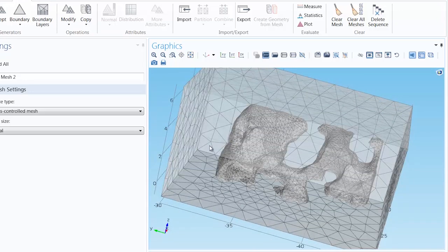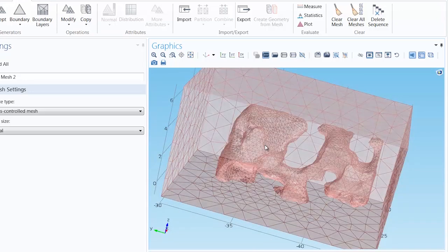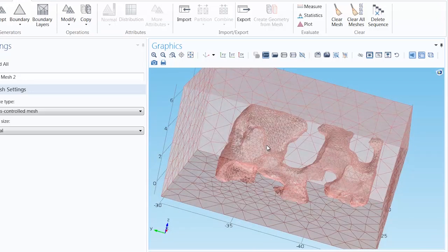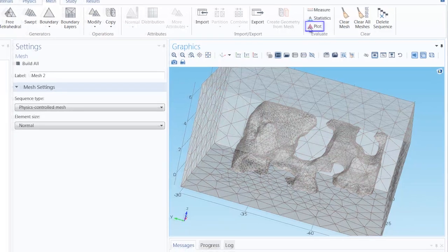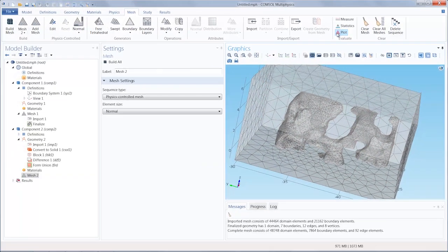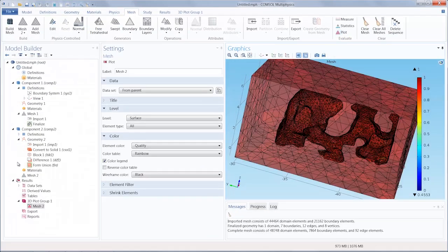Let's create a mesh data set and mesh plot for the second mesh. Notice when we click the Plot button, in the Model Builder window,